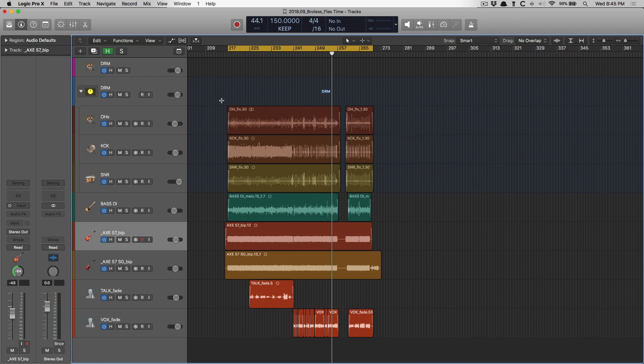Or say you're a vocalist, you sang a performance, you're pretty happy, but this one note, man, you wish it would have been longer. Or this note, you wish it was a little shorter. Well, that's easy. You literally can compress a note so it's shorter in time or elongate a note so it's much longer in time.